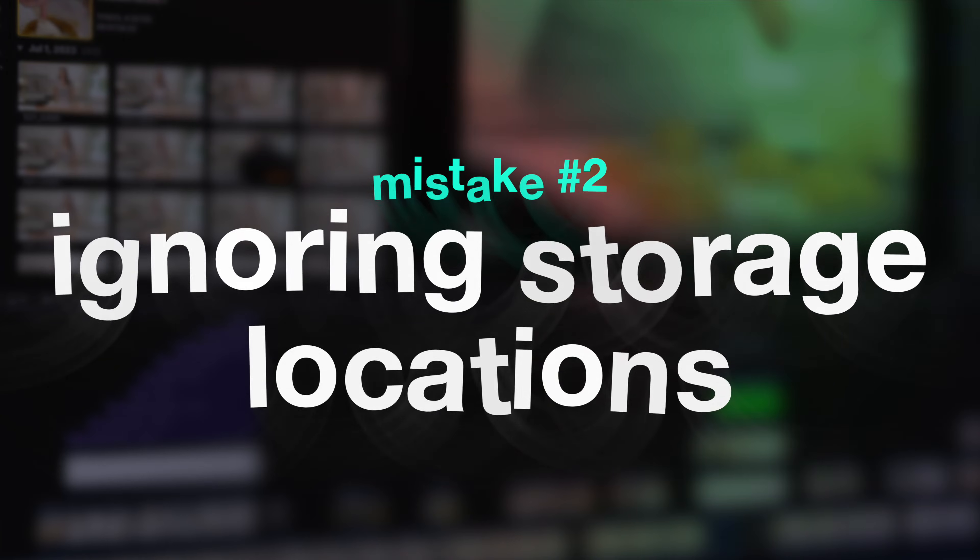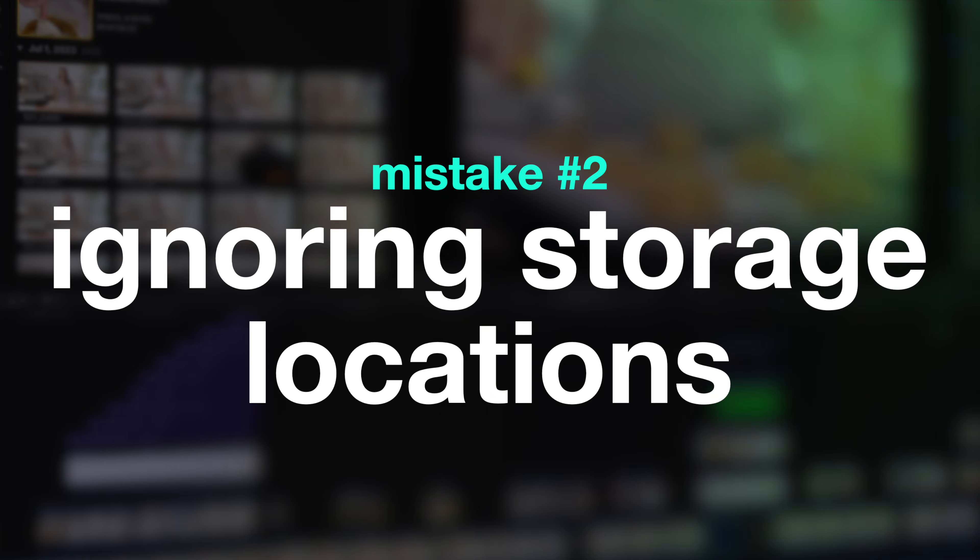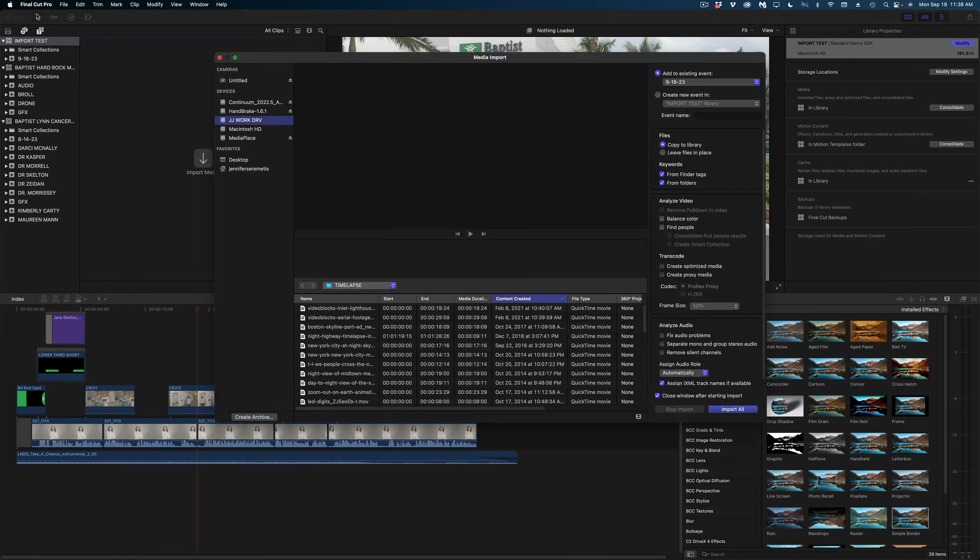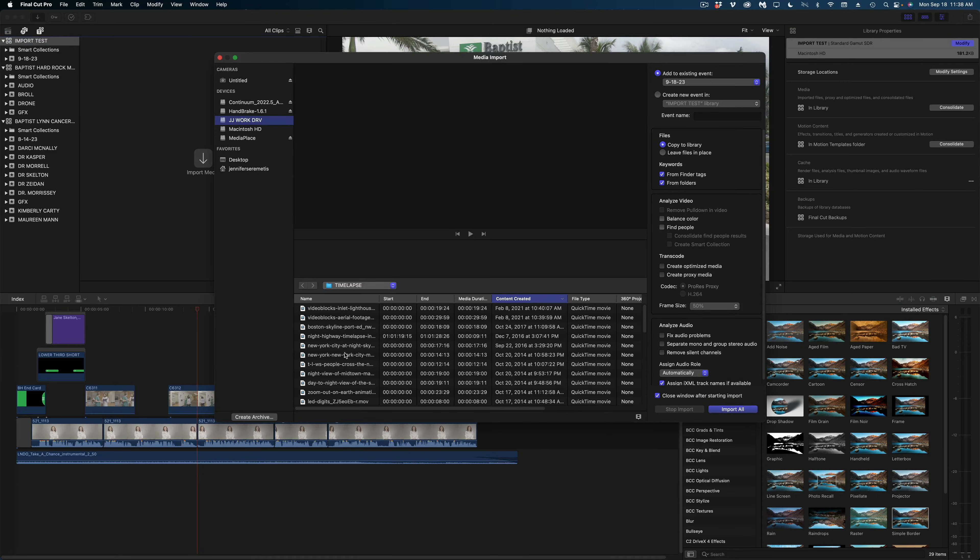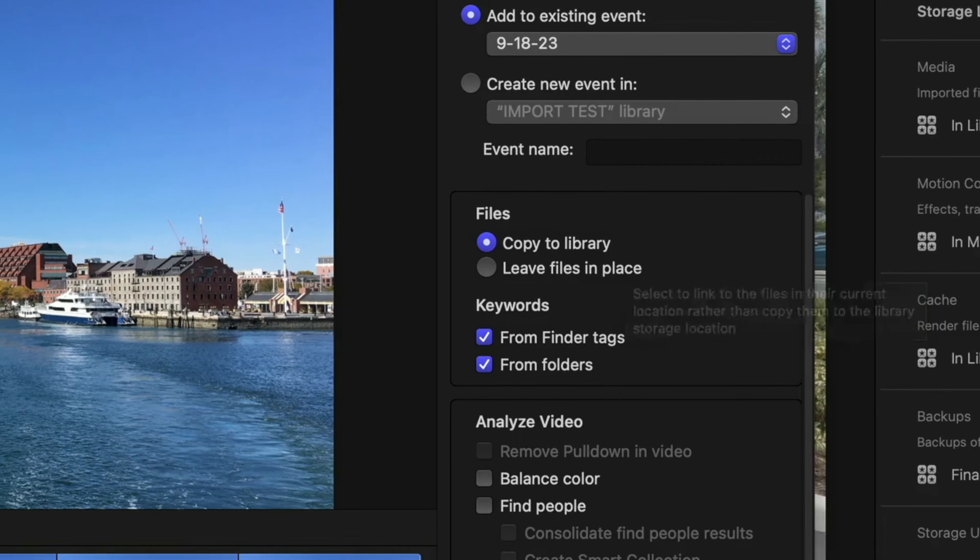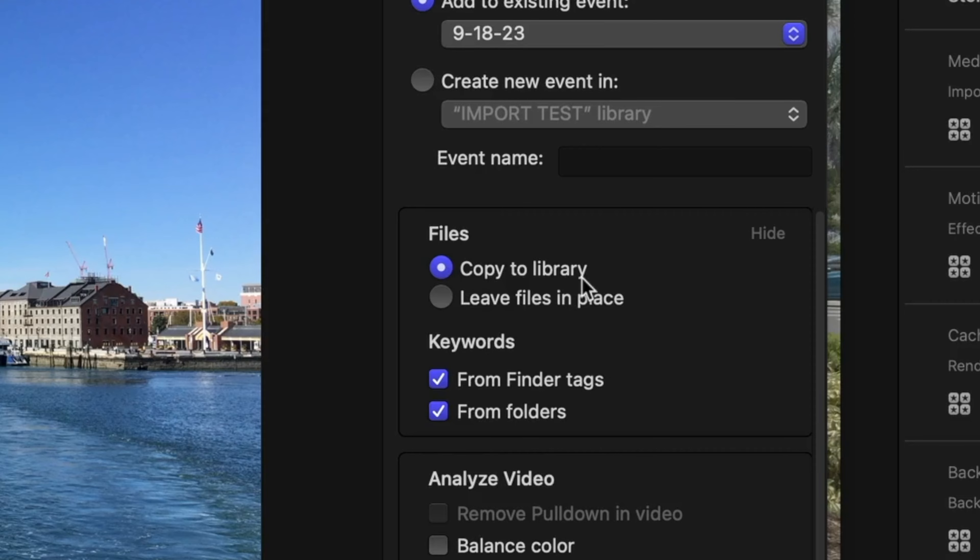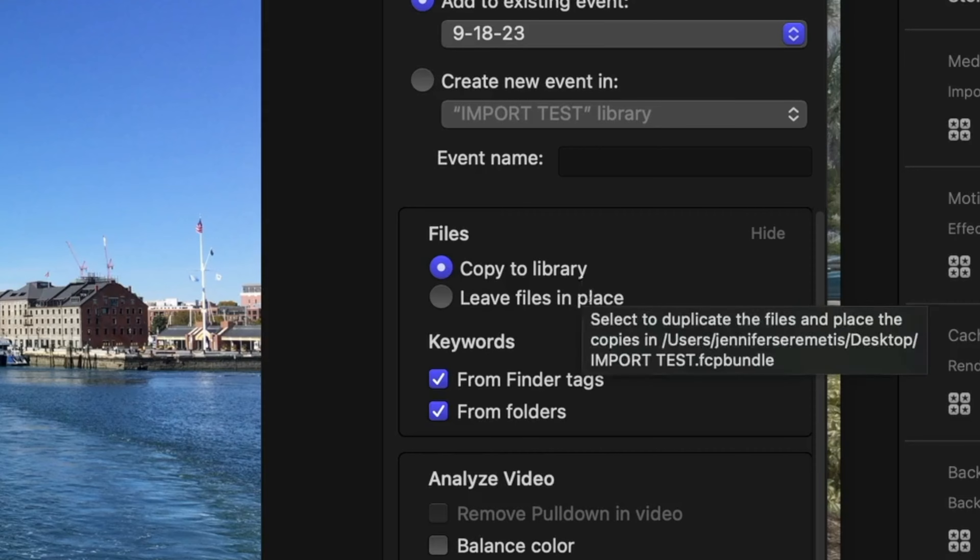The next big mistake I see a lot of noobs making is not paying attention to where they're importing their media when they start a new library. So, when you open the media import window here in Final Cut, the most important window to look at is this one here. Do you want to copy your media to the library or leave the files in place? What does this mean? When you select copy the media to the library, what it does is it sucks in and ingests those clips right into that purple Final Cut library file. So, if you have that library on a portable drive and then you go home and you plug in that drive to a different computer, all of that media will be included in your library.